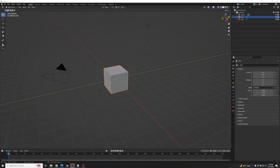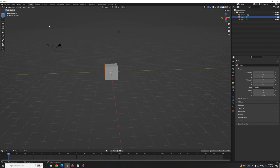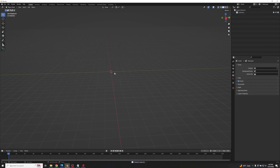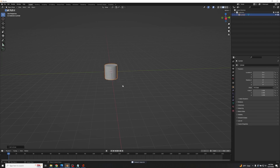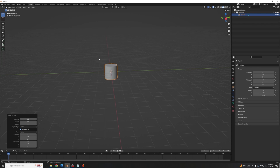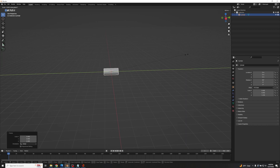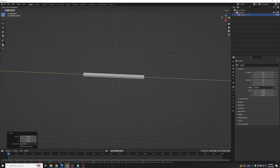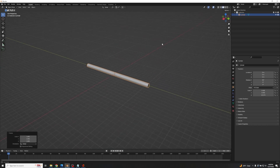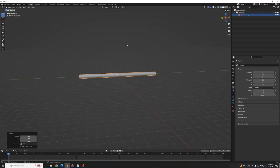We have a fresh scene in Blender here, so I'm going to drag, drop, and delete everything. Then we're going to Shift+A > Mesh > Cylinder, go down to the cylinder properties, and change the vertex count from 32 to 85 to smooth it out. Then rotate it 90 degrees on the X-axis. We're going to scale it down with S, then scale along the Y-axis to elongate it into more of a log shape.